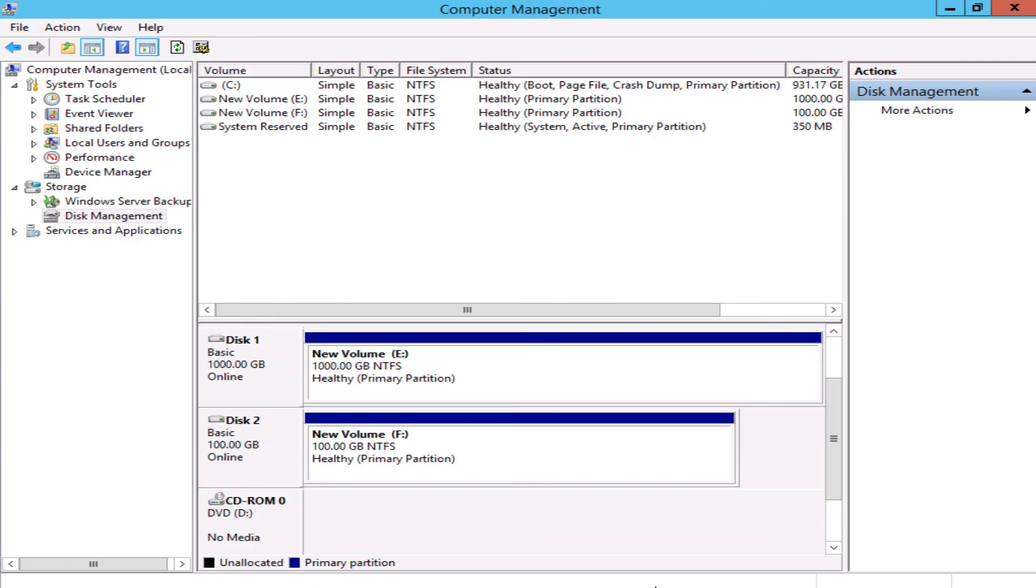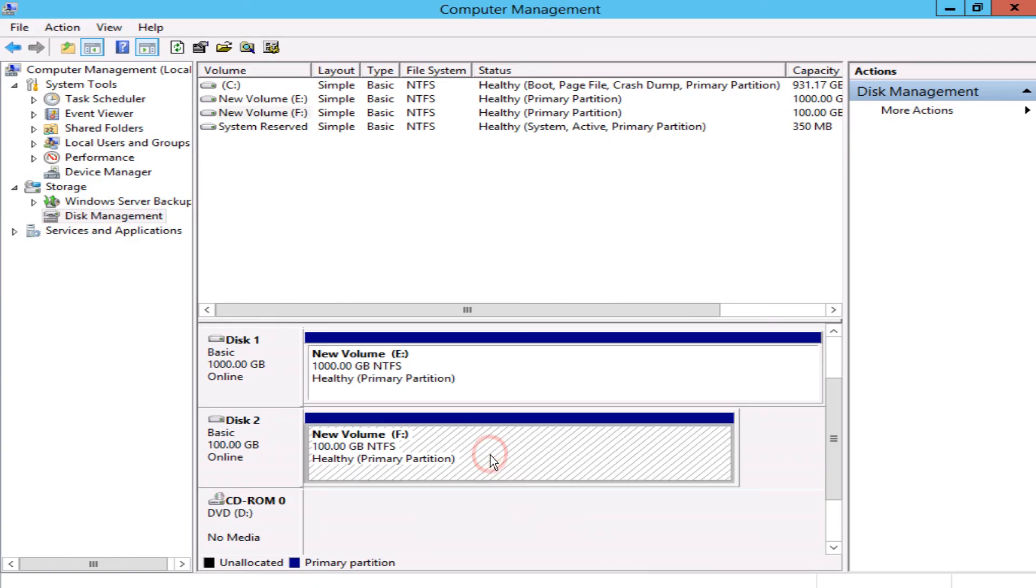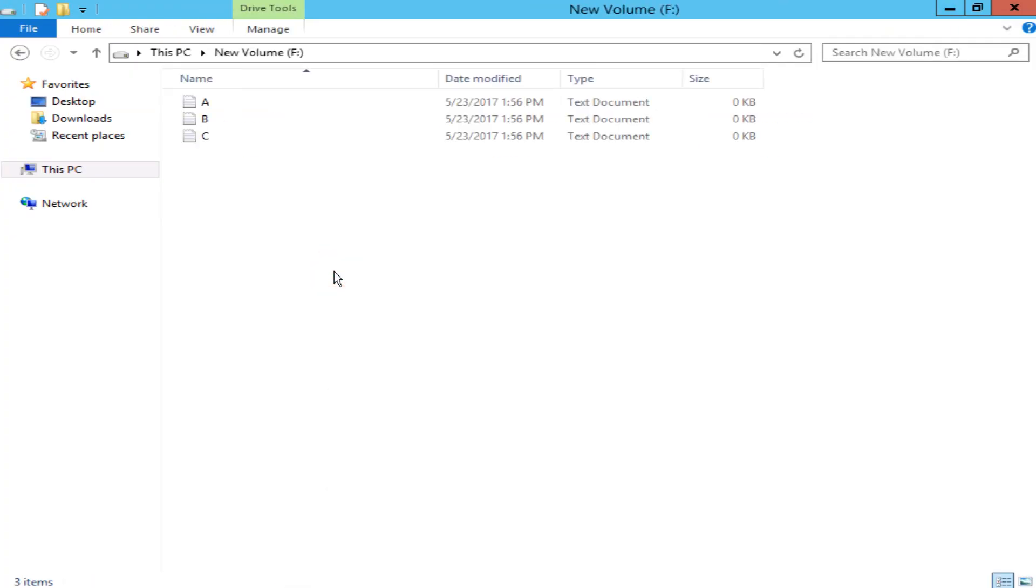Next, we will check the data in the target volume. We can see the data previously stored in the source volume has been restored. Failover for disaster recovery is complete.